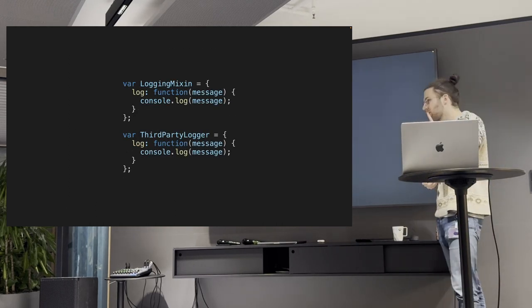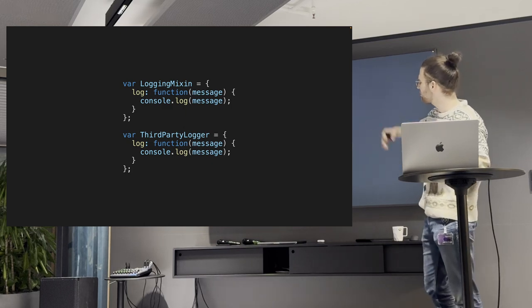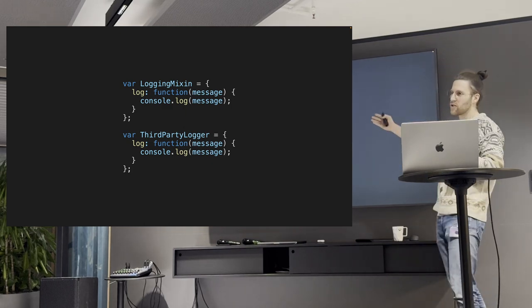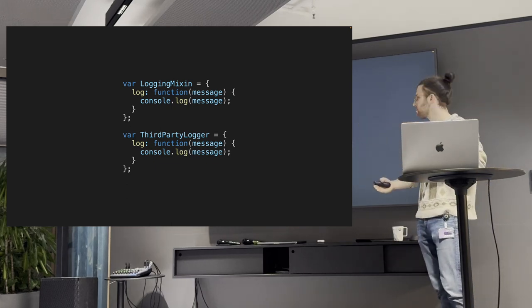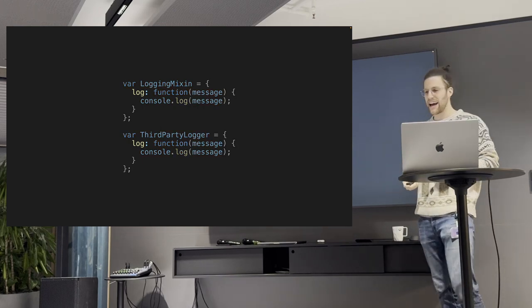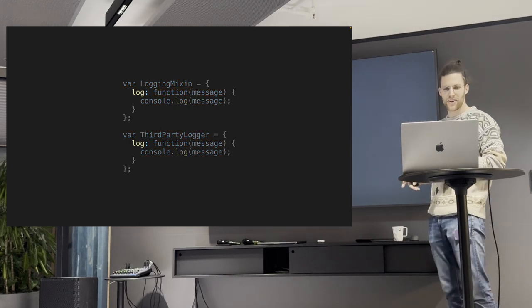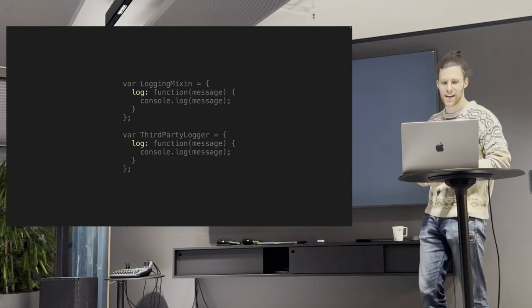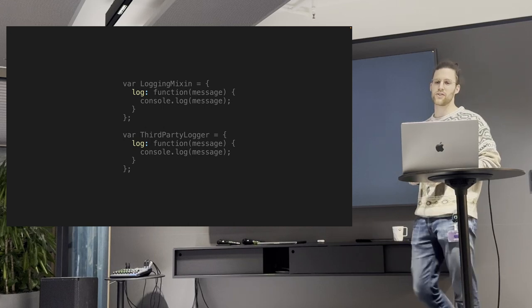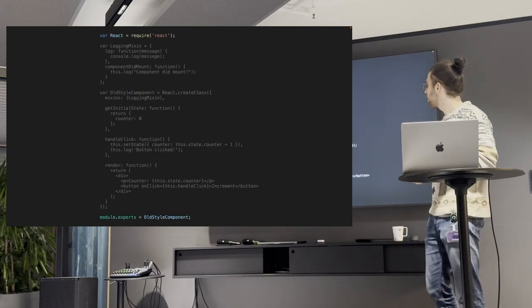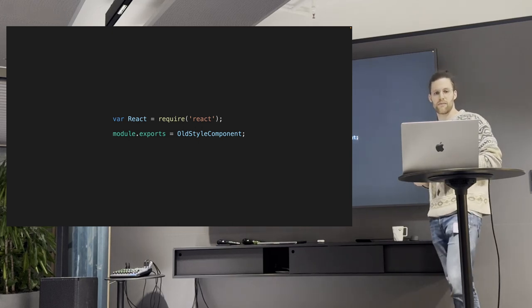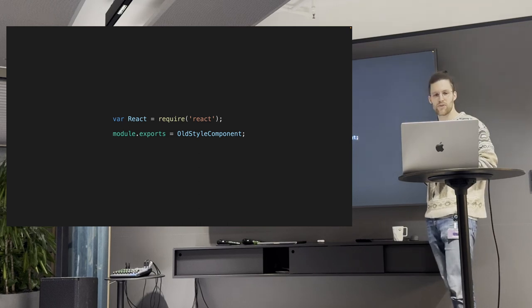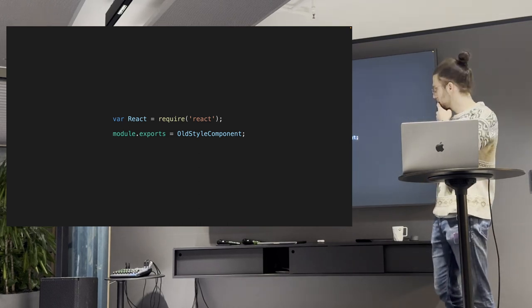It was mixins. And how did they look? Actually, super simple. It was just a basic object where you could define your function. You could have your life cycle methods. And if you wanted to use them, it's actually quite easy on top. You just define mixins and you pass it as an array and you can have as many mixins as you want. And if you do that, you can just use it like this. You just say this log and you can use the functionality you just mixed in into your component.